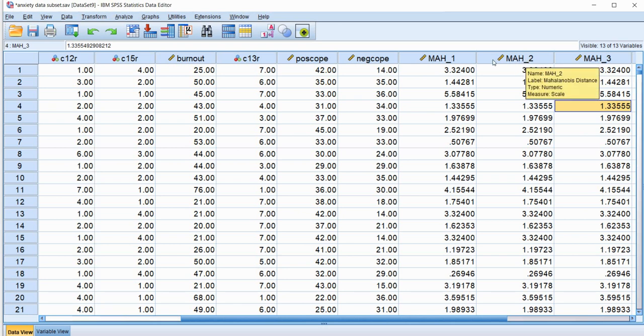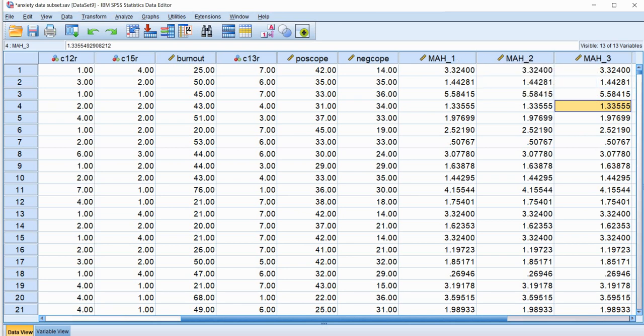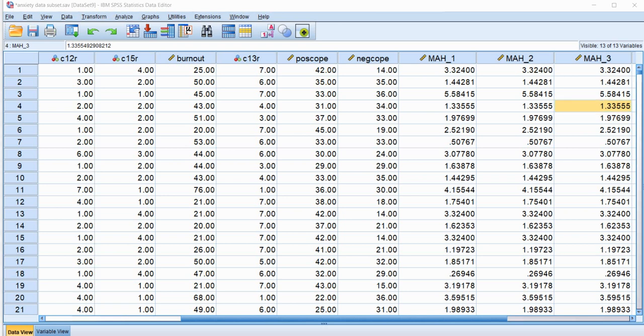So again the squared Mahalanobis Distance values that are generated using the regression module only pertains to distances with respect to cases in relation to the centroid for those independent variables. And because of that, we can use that regression module anytime we want to evaluate Mahalanobis Distances for individual cases irrespective of the original multivariate procedure that we are using. All we have to do is just plug in the variables that we want to use to identify potential outliers and some dependent variable. It can be any dependent variable from your data set or a randomly generated variable and you can generate those squared Mahalanobis Distance values.